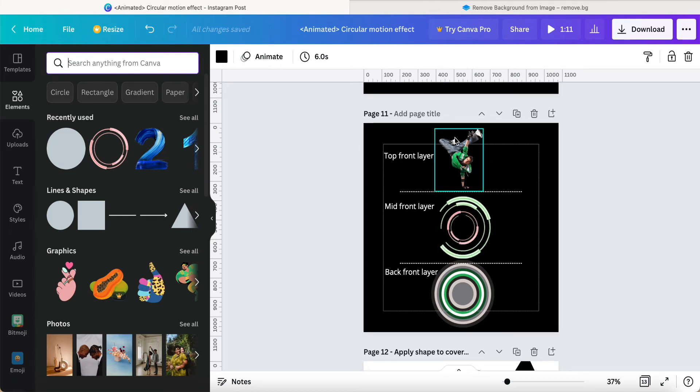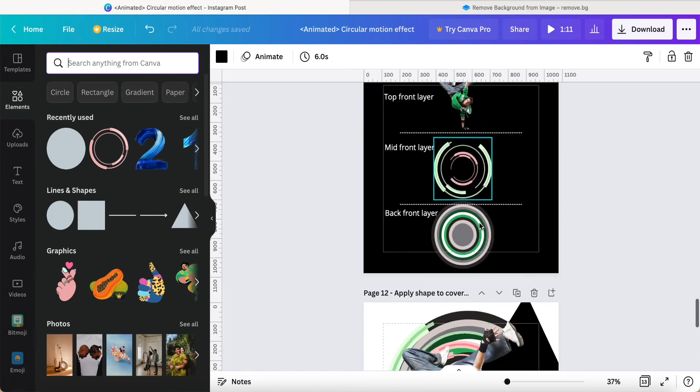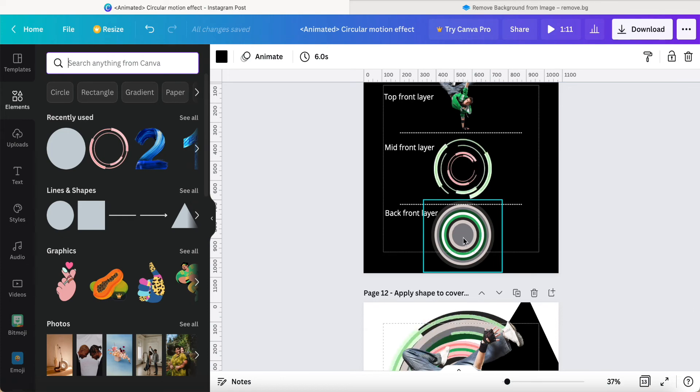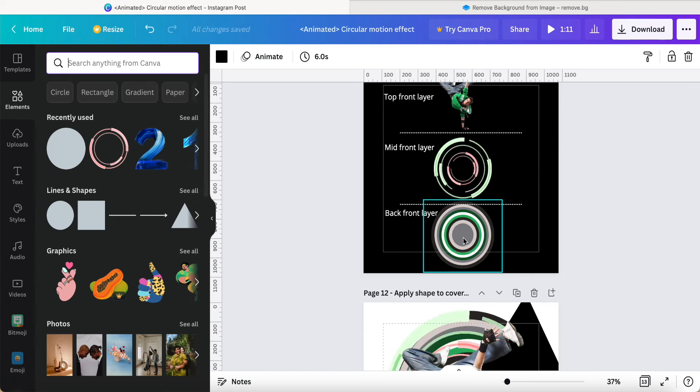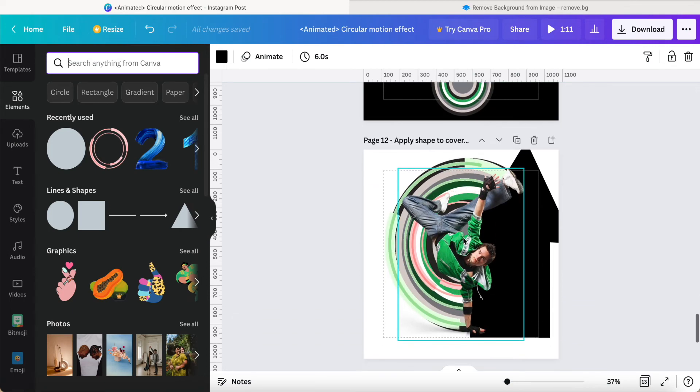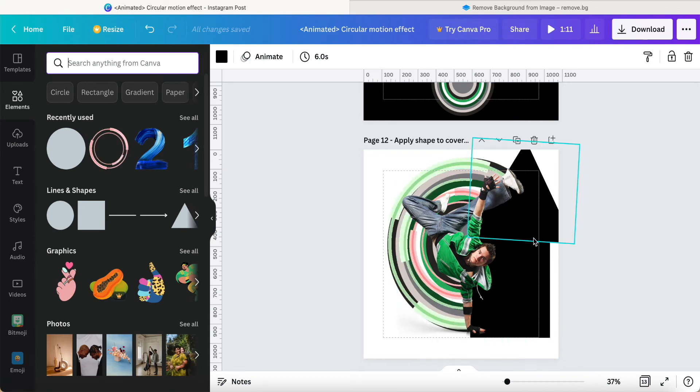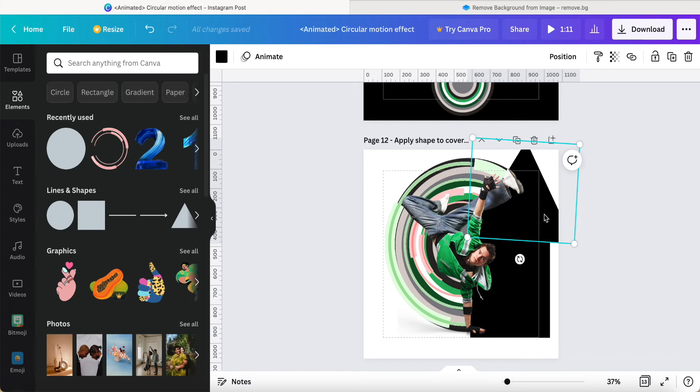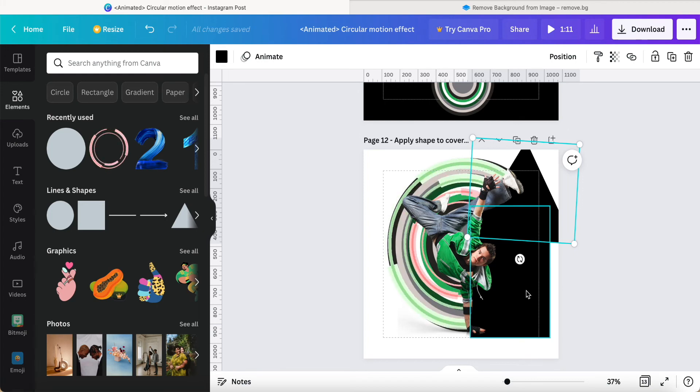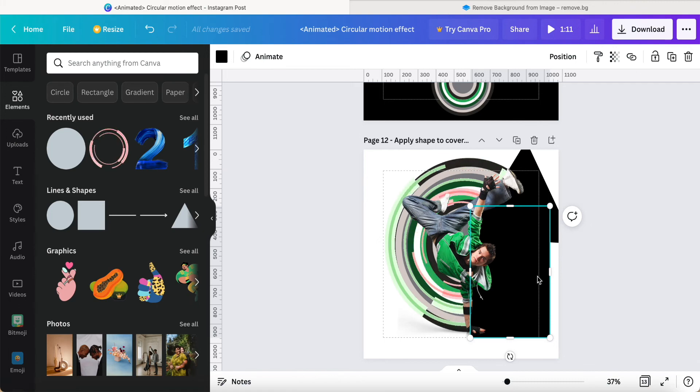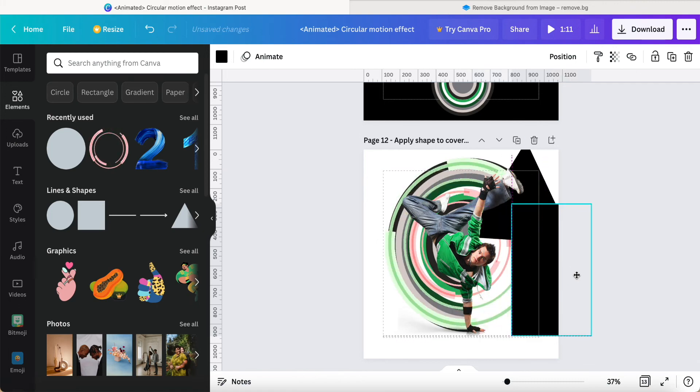The top front layer is the dancer, middle front layer is the animated circle, and the bottom part is what we just created at the first step. So if my background color is black, I have to apply some rectangles or triangles to cover up this animation part.